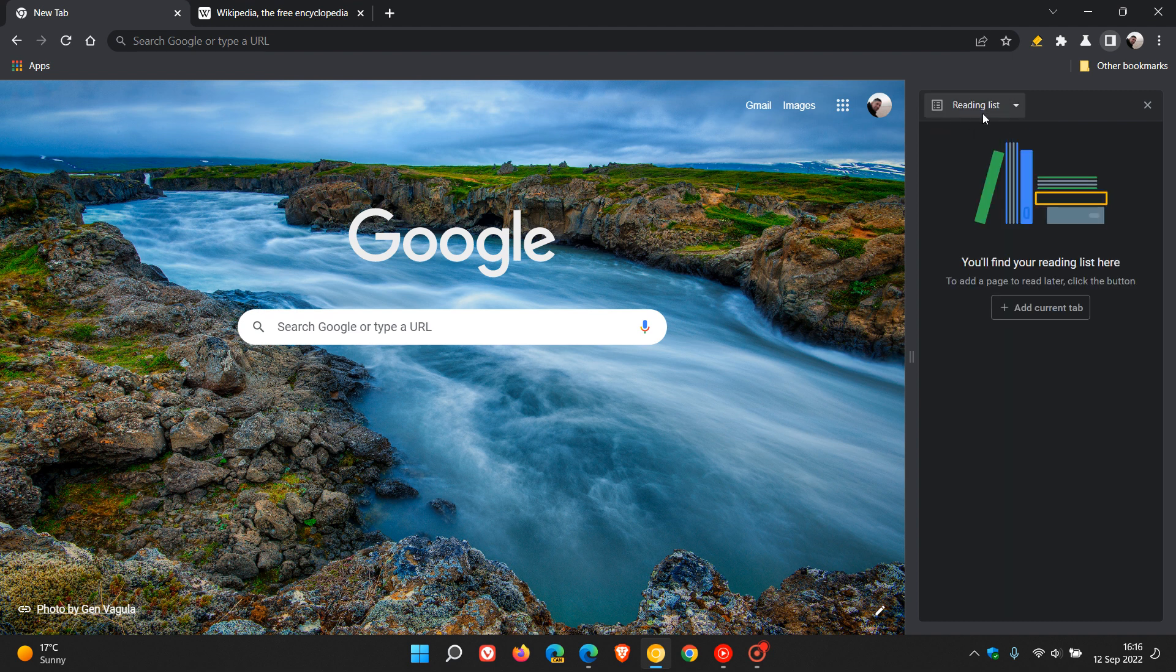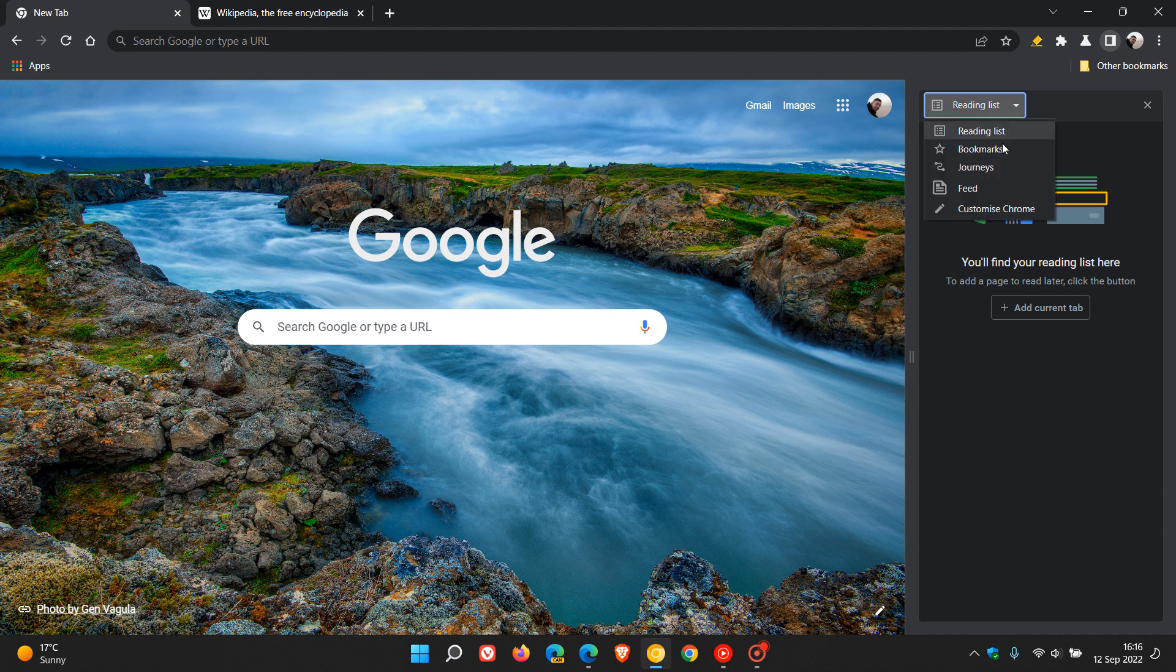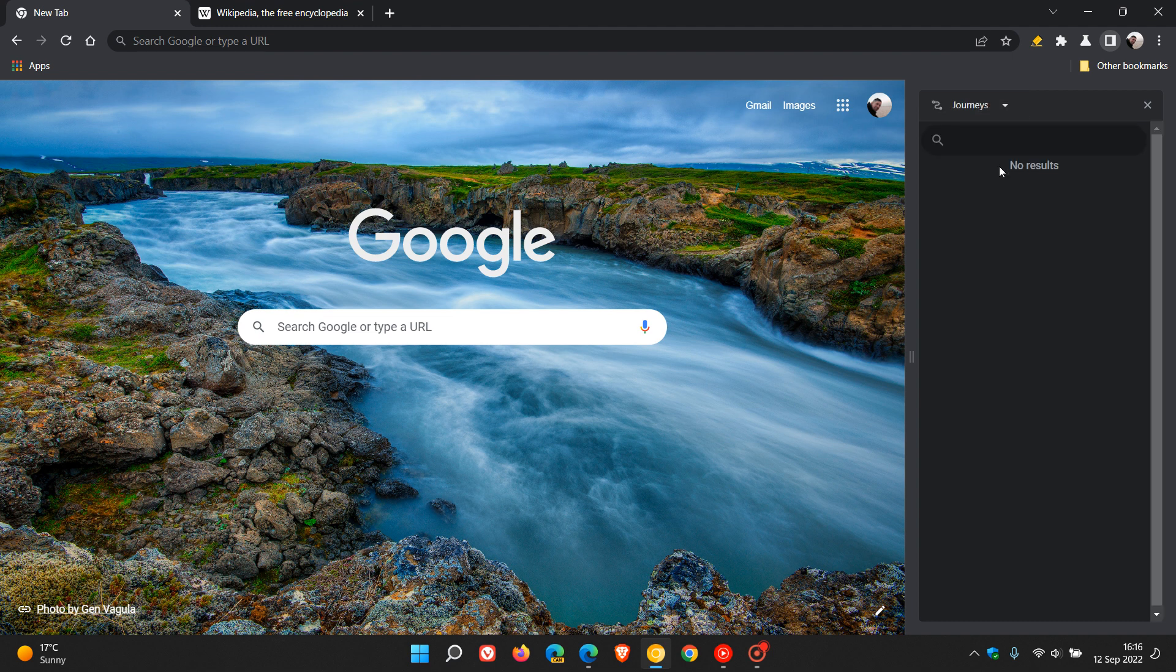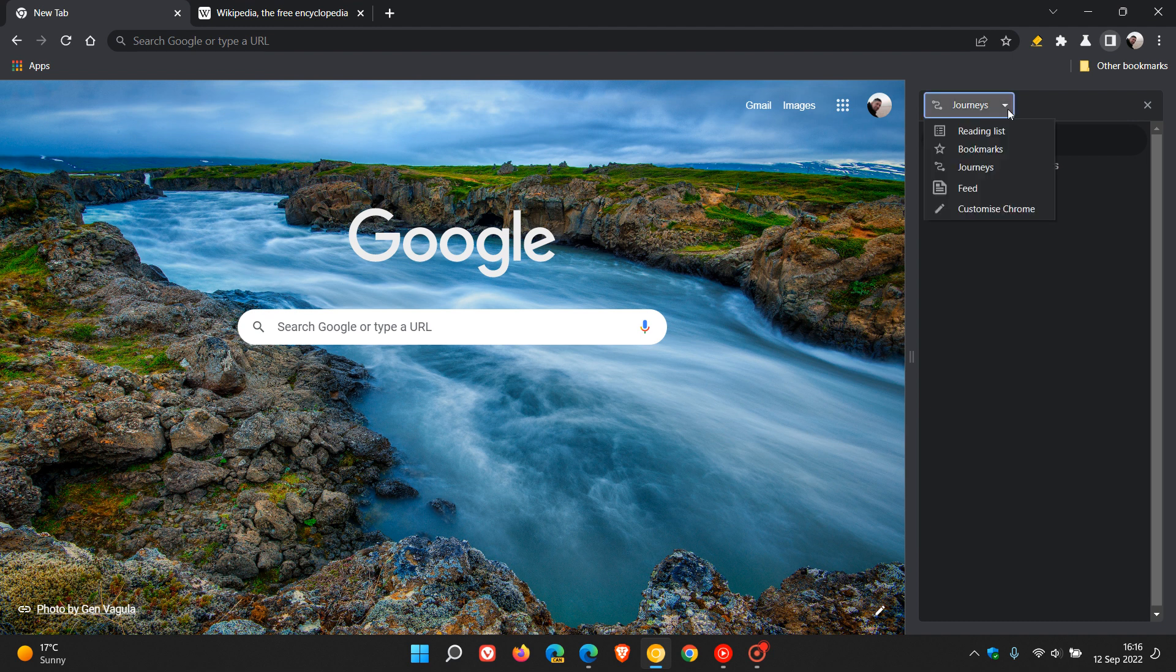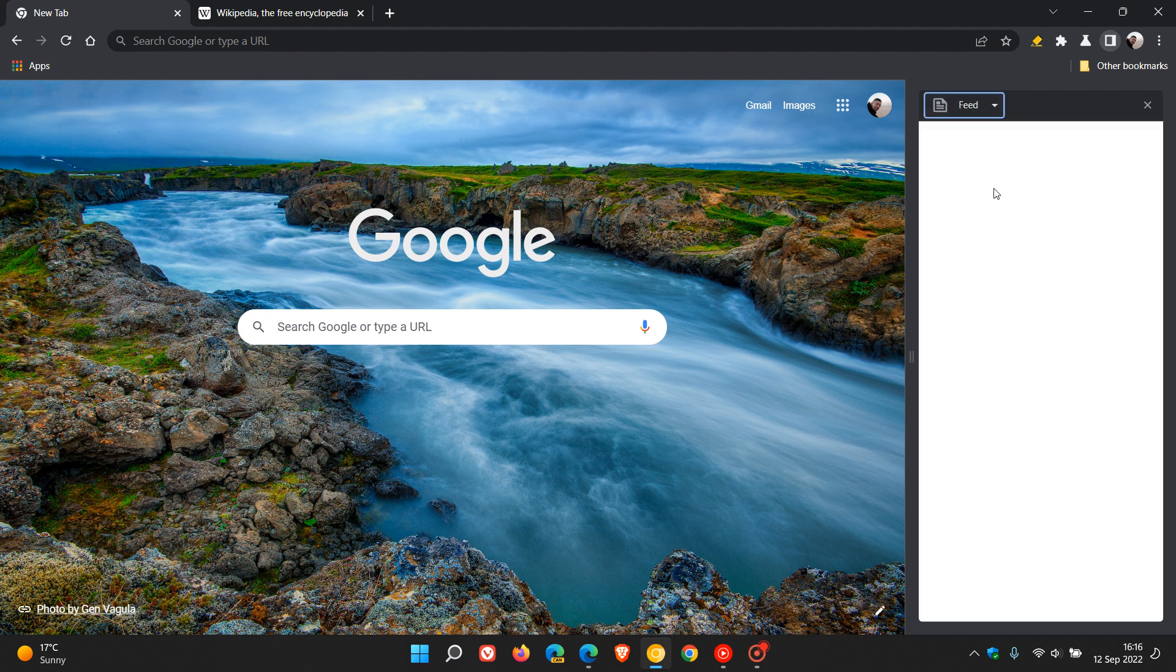As I have posted on and I've posted videos on all of these different changes, but just to do a quick recap, you get your reading list, bookmarks, and then there's a journeys feature that could be coming to the Chrome side panel in the browser, and then also a feed